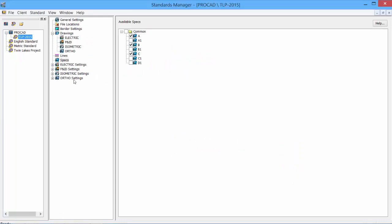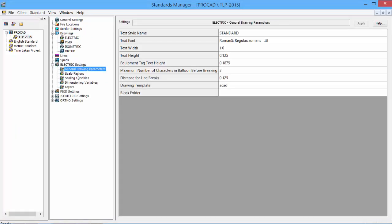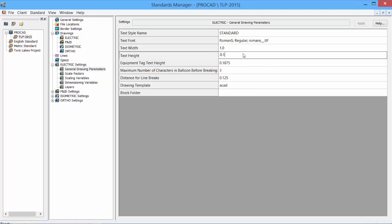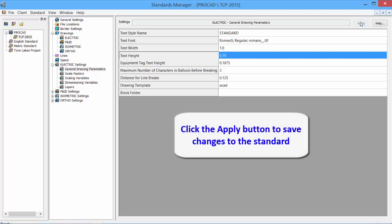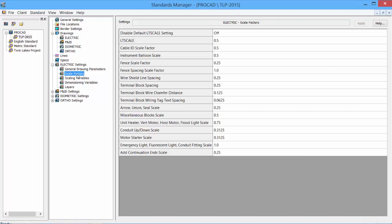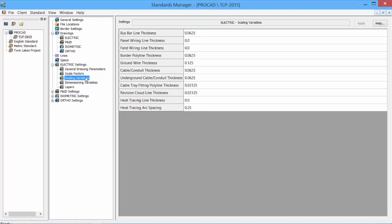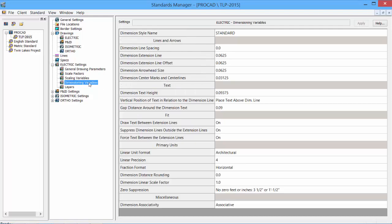Our next topic is software settings. Specific to each of the products - the electric, the PNID, the isometric, and the ortho - are some base settings for the software for the standard. Things like, under the general drawing parameters, we can set the text style name, the text font that we're going to use, the height, the width, equipment tag heights. To change heights, simply replace the text with an appropriate text height. Make sure to apply to save the changes. We can change the scale factors for different components and routines within the software, the scaling variables for certain functions and routines within the software.